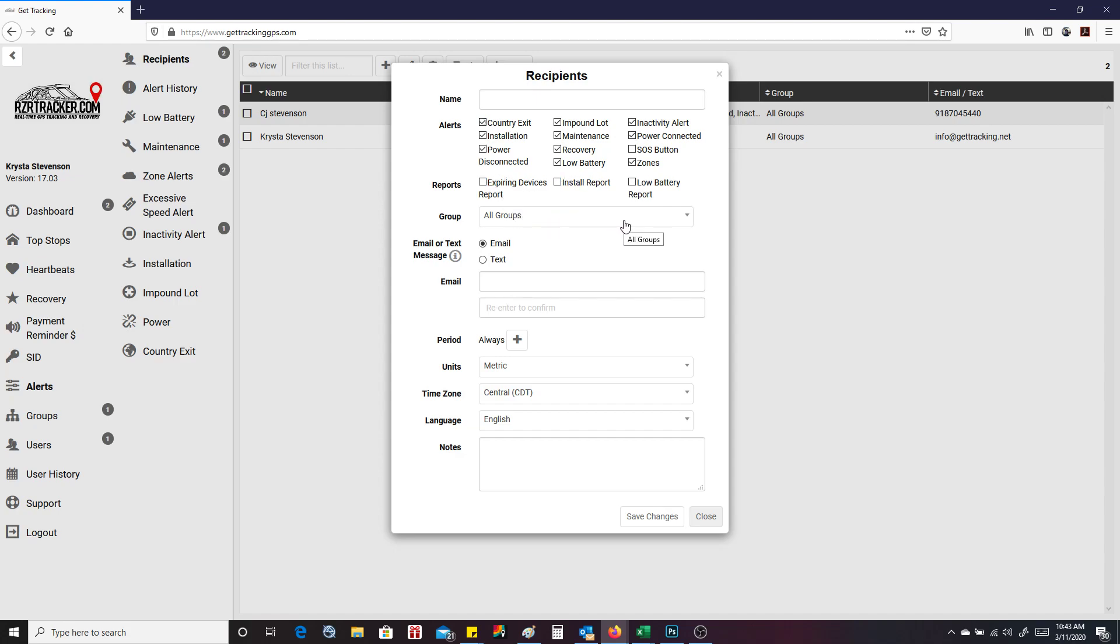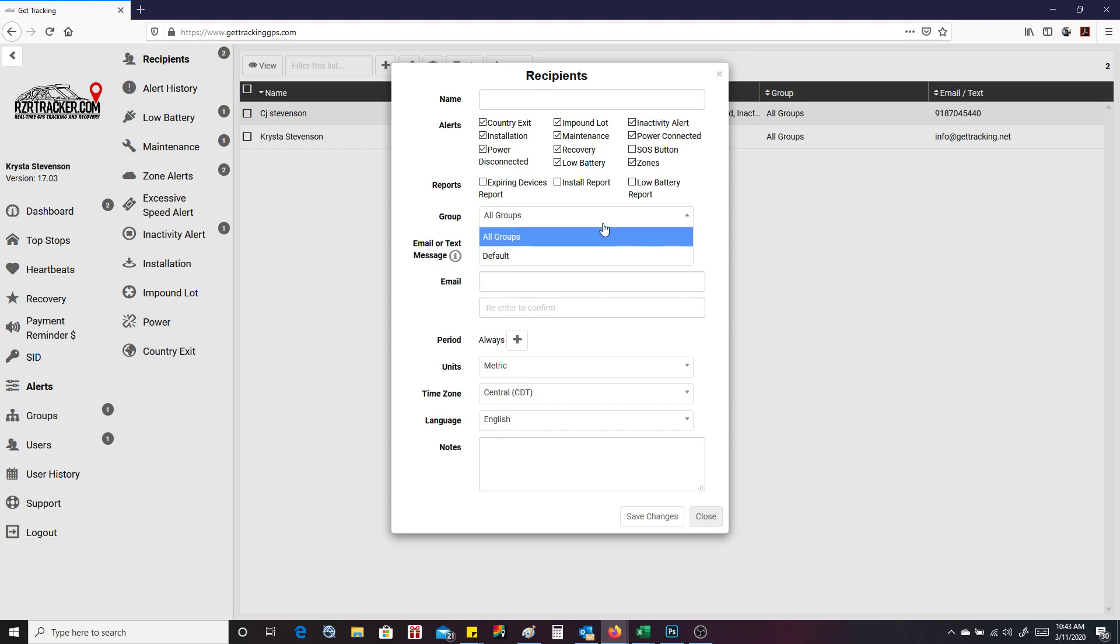If you have multiple vehicles, you can select them what group they want to be in. You can add them to a group. You can select email or text. You can do both of these, but you have to set them up as different alerts. So you'd finish typing in your information here and save it. You need to put notes in there as well.